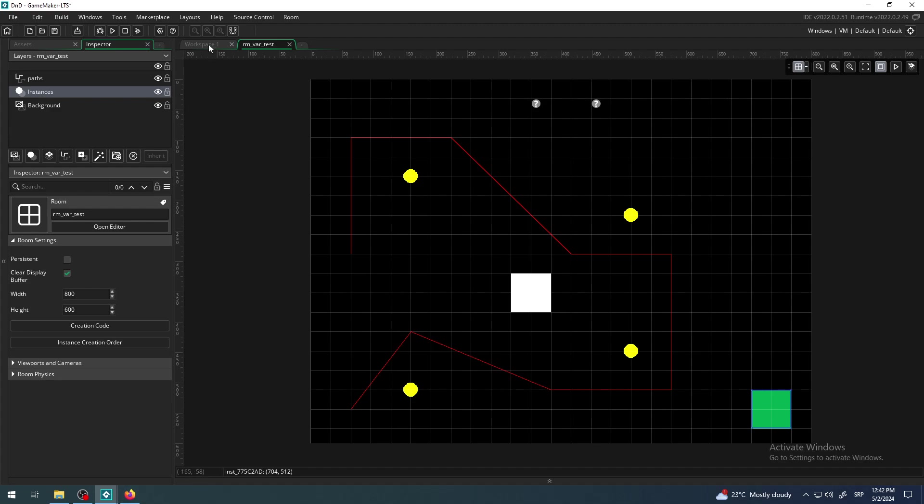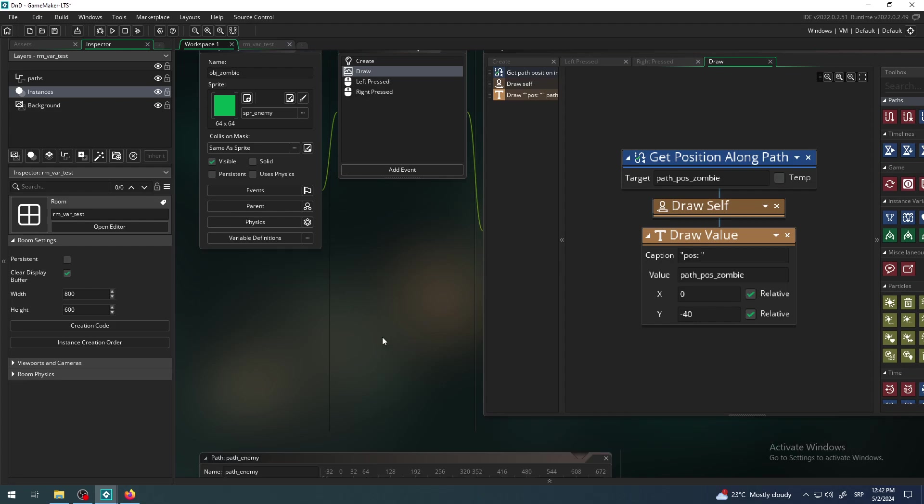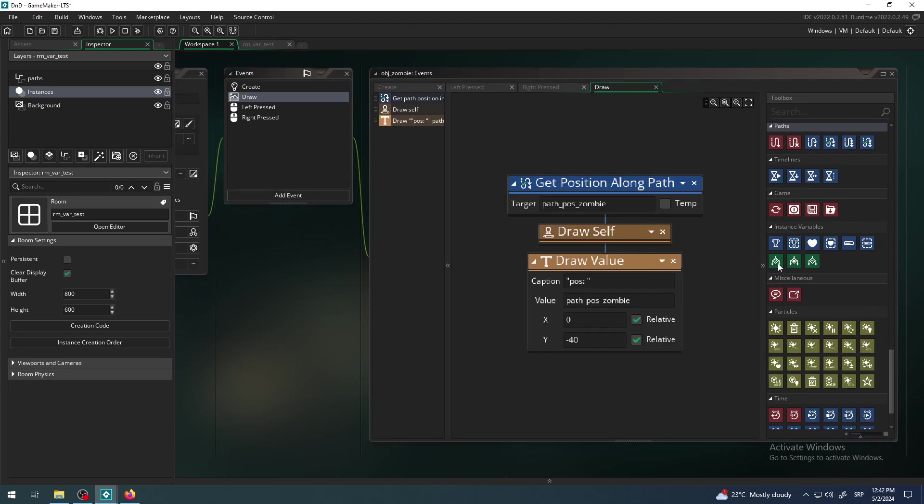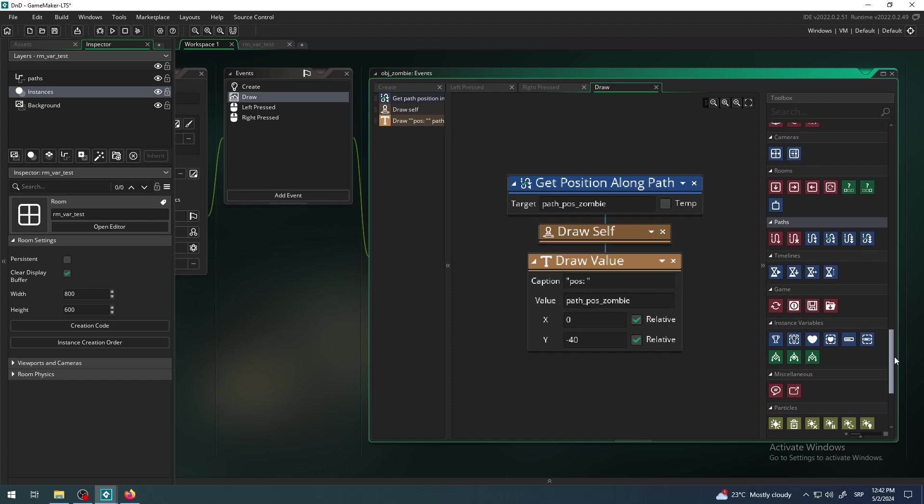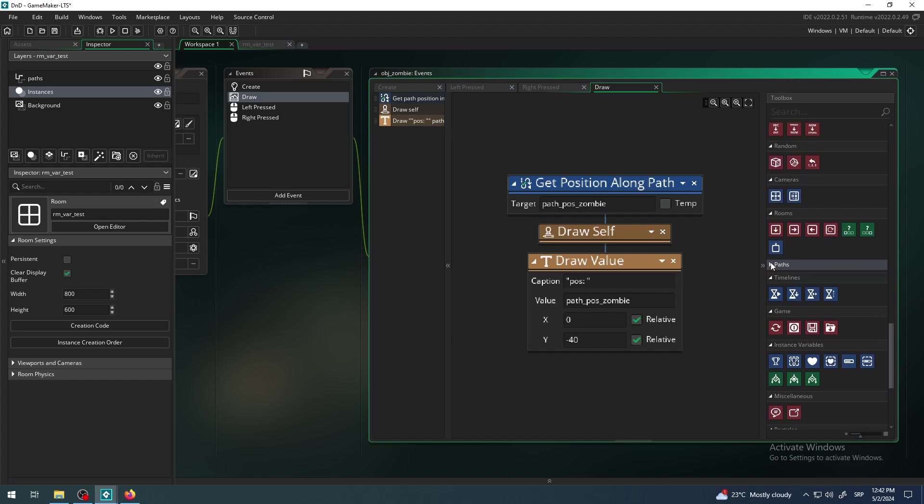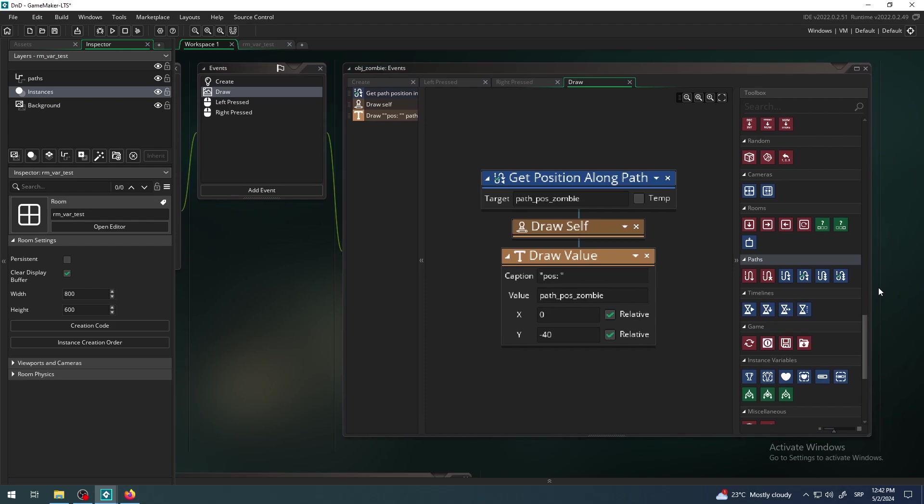Similar to the previous video where we defined position, or to be more precise 'get position', let's try to find this guy here. Again, it's in the paths blocks and we have those open here. They're below the room group of blocks and above the timelines group of blocks.